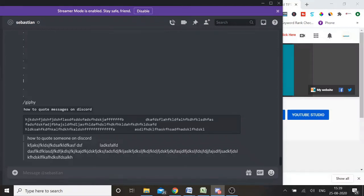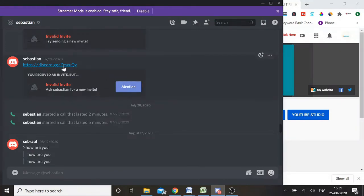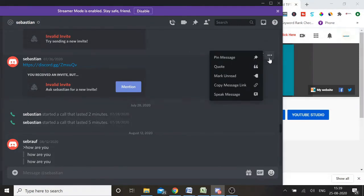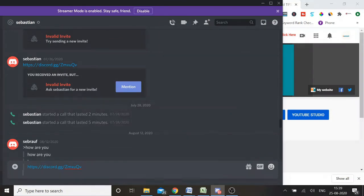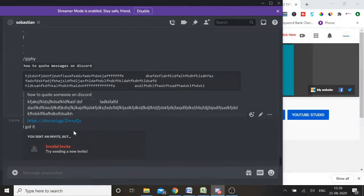So those are the two different ways you can quote messages in Discord. But specifically, if you want to reply to someone directly through a Discord message, you can go back to a message someone has sent you. You need to hover over it, click on the three-dot icon, and click on 'Quote.' Then you can type your reply — for example 'I got it' — and you have replied to someone through a quoted message. You can either use the symbol and write any text you want, or if you want to reply to someone, you can use this method.